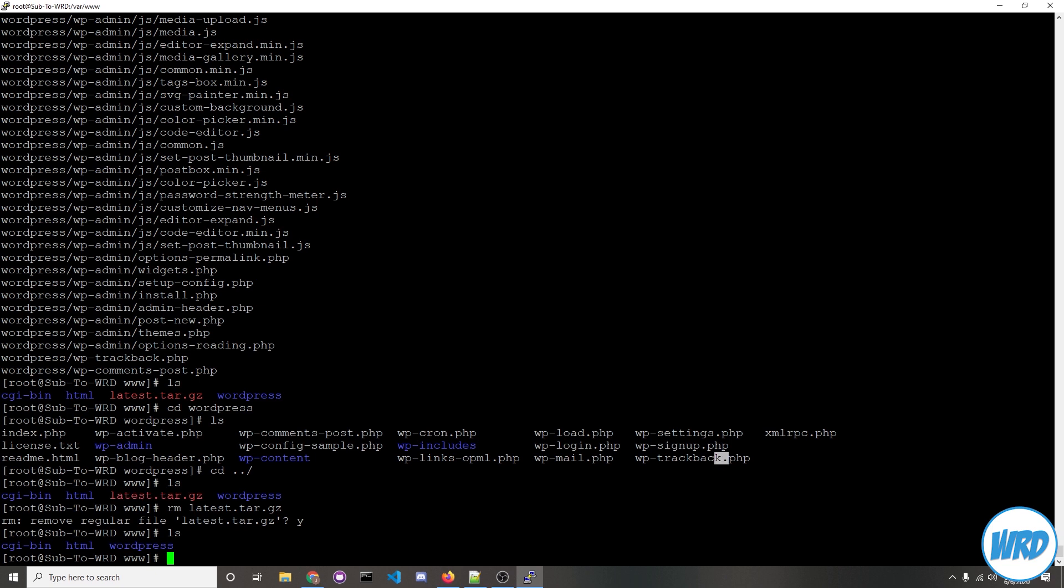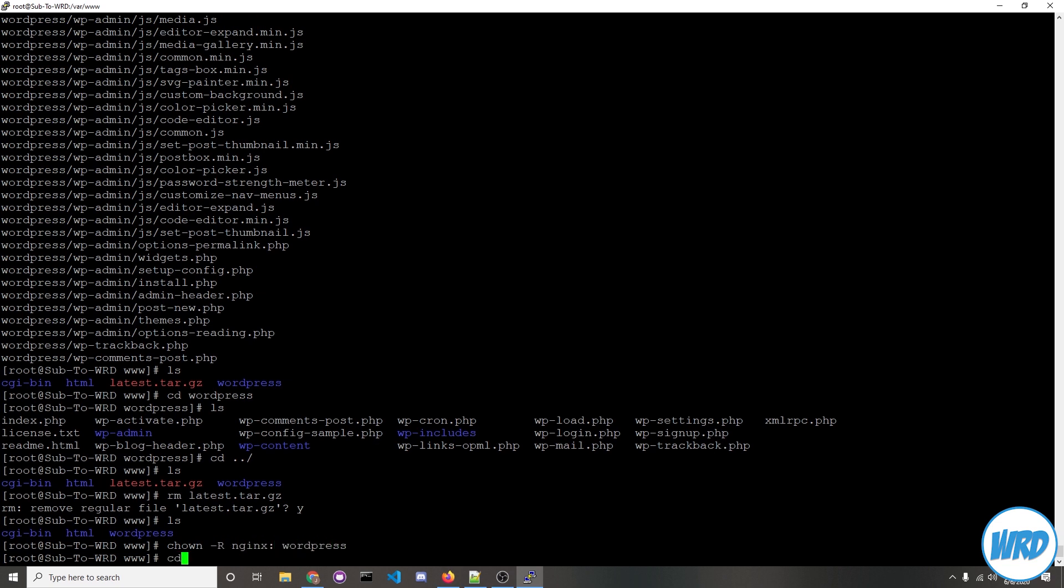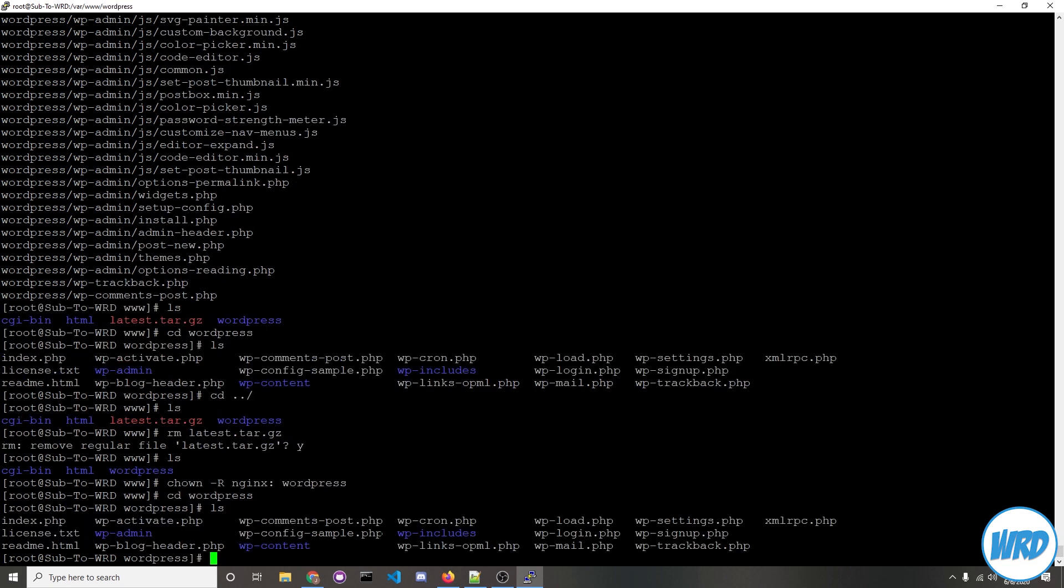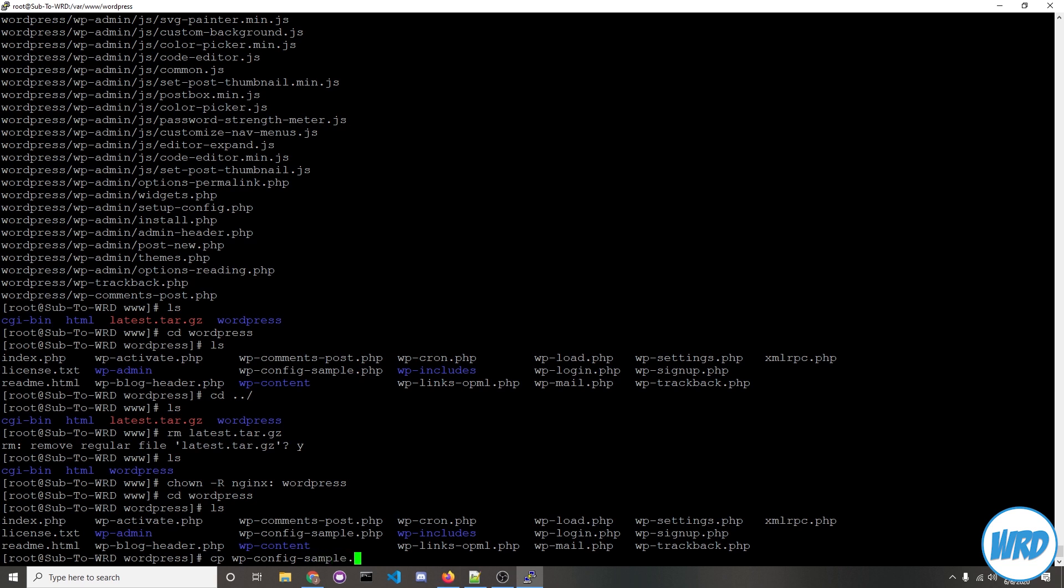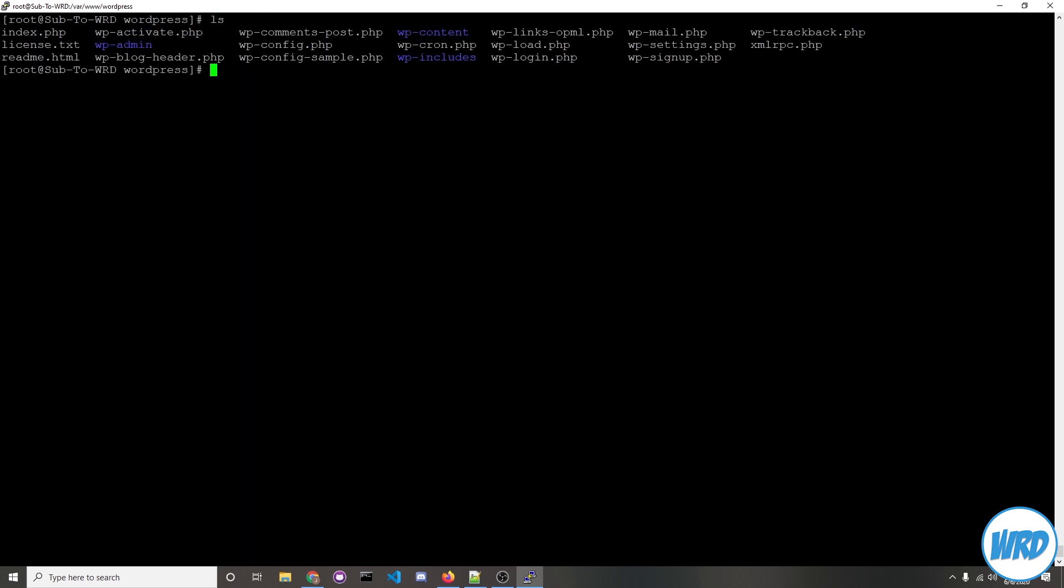Now we'll want to give ownership of the WordPress folder to nginx. To do that we would enter chown -r nginx: and then name of the folder WordPress. Let's navigate back into the WordPress folder. Now we're going to take this sample configuration file and copy it to an actual configuration file. To do so you would type in cp wp-config-sample.php and then we'll name this copy to wp-config.php. And if you view the directory you should see that file is now created.